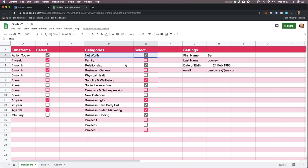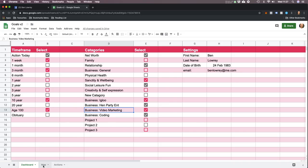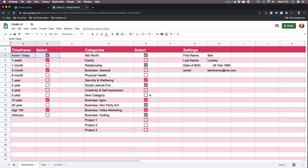Net worth is important to me. Relationship is important to me. Business and social leisure are important to me. The idea is you can create your own categories or use the ones I've put in. Tick the ones that you want displayed on your actual goal section. The same goes with the timeframes — the ones I want displayed are my actions for today, one-week targets, three-month targets, 10-year and age-100 targets. The rest I don't care about. Do the same for you.